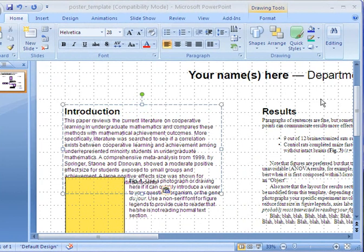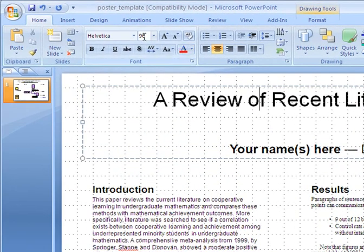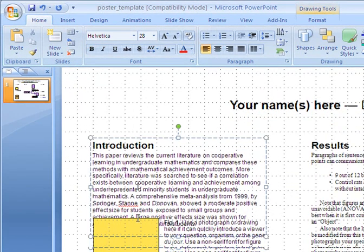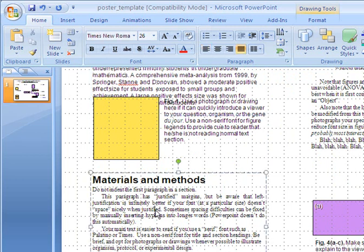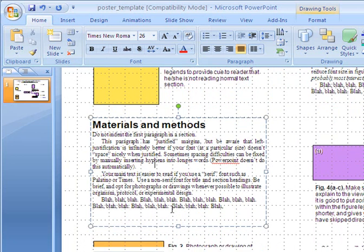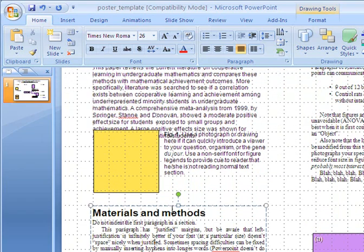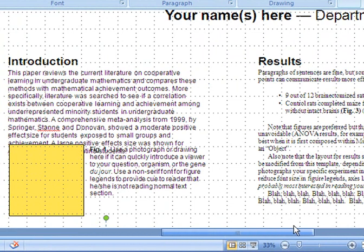One thing to notice on your poster is to keep track of font sizes. The title font is size 96. Secondary titles, like your name, are font size 58. Down in the regular text, a font size of 28 is normal, and 26 is also common. You really don't want to use anything smaller than font size 26. Keep in mind that you want people to get a general idea of your research from the poster — try not to get too wordy.